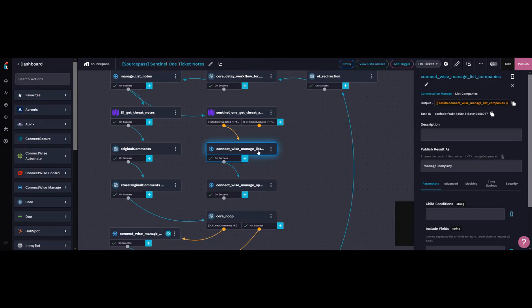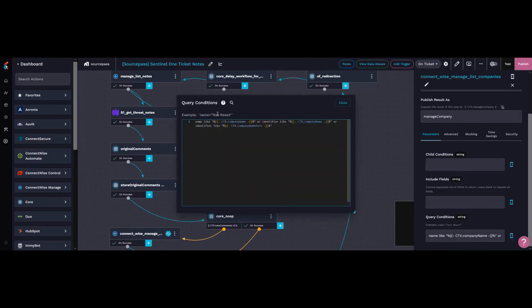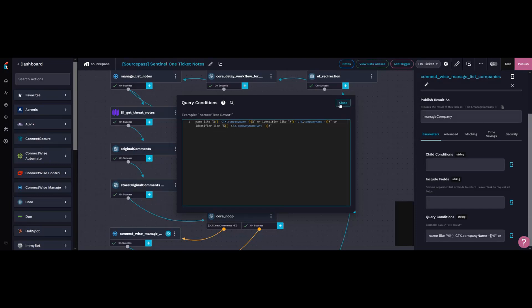Then I try to grab that company from Manage using three options. I try to grab it with 'name like' or if it's an identifier of the company. I also cut up the name into the various parts and try to just grab the first one or two parts of the name, because sometimes a company will be listed in Manage differently.